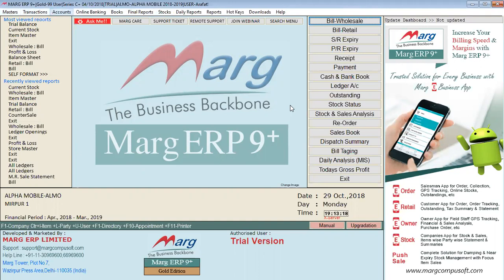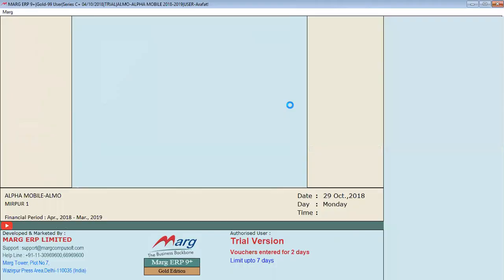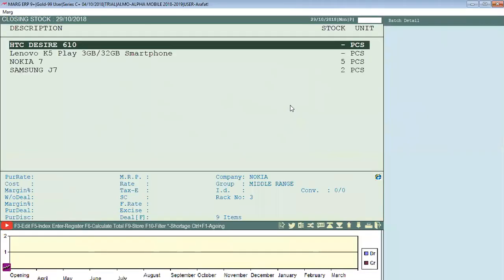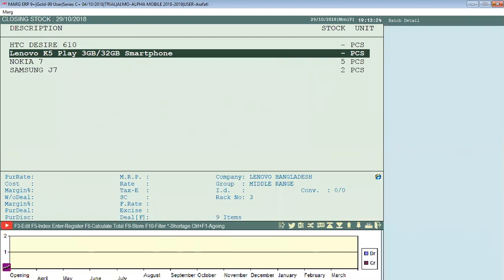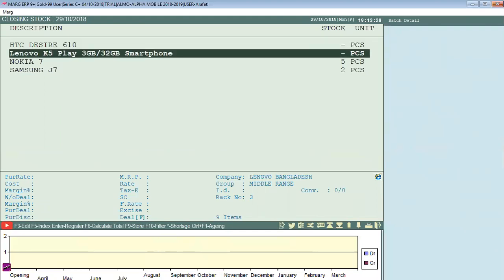The stock is in the right of the stock. The stock is at HTC DJI 610 — it's null. And Lenovo K5 is null. We will be working at the mobile shop.